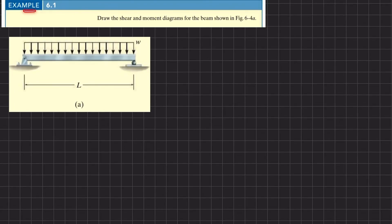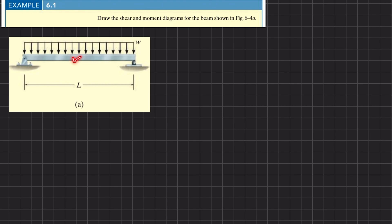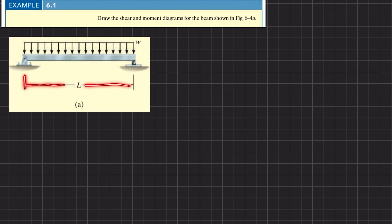Welcome back — Example 6-1. The statement is: draw the shear and moment diagram for the beam shown in Figure 6.4a. You can see this is a simply supported beam acted upon by a uniformly distributed load of w. The length of this beam is l. Let's start with the solution.